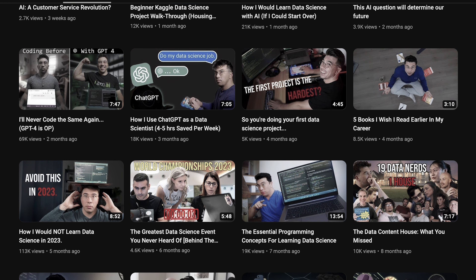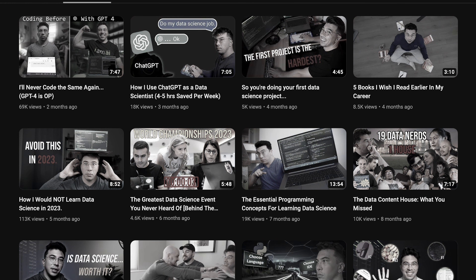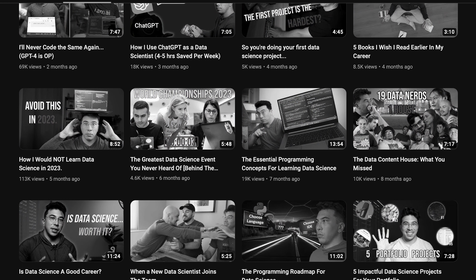You might have noticed that I've been far less consistent with my YouTube content this year. Honestly, I feel like I've let down many of the people who are trying to learn this field or to land a data job. In retrospect, it's hard for me to see the things that I've let fall by the wayside, and it's not something I'm necessarily proud of.